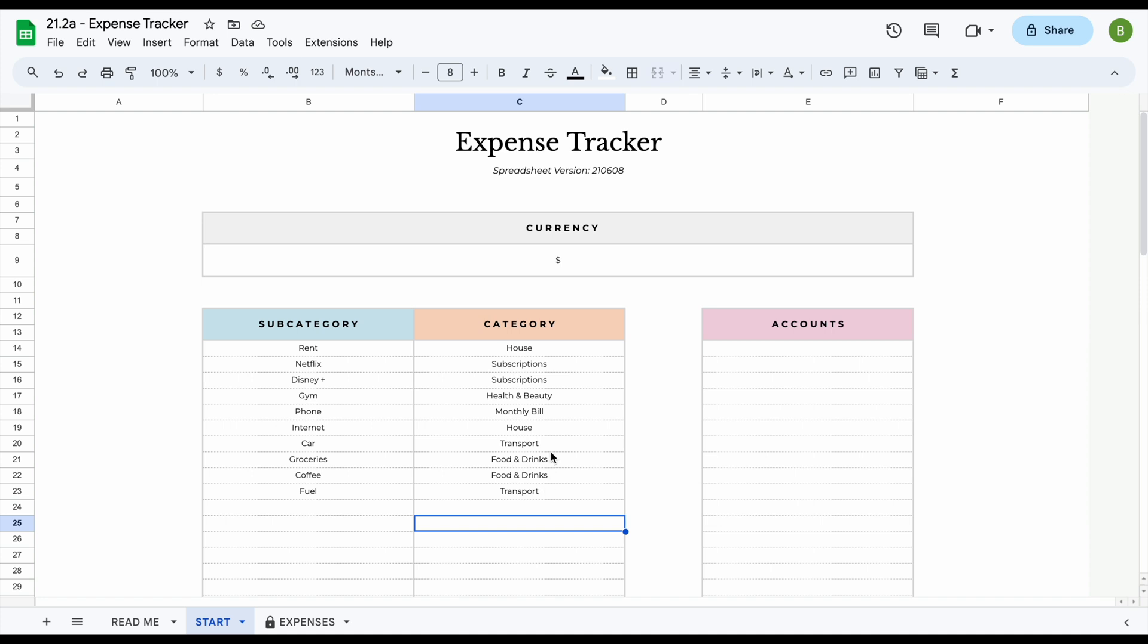Similarly, if you're using a 50-30-20 budget method, you can use the same to categorize them here as needs, wants, or savings. For example, could be listed as future. So again, use this in whatever way it works for you. If you don't even want to use the category section, you can of course also just leave that empty.